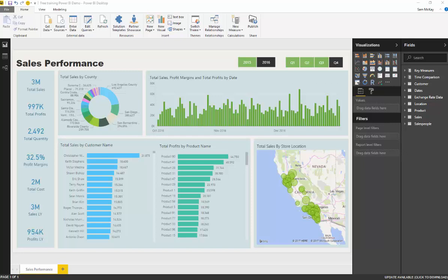Here we're looking at a dashboard - this is the end result. This is what we are going to build from scratch, from the raw data that we bring in to all the calculations, the data model, and all the visualizations.